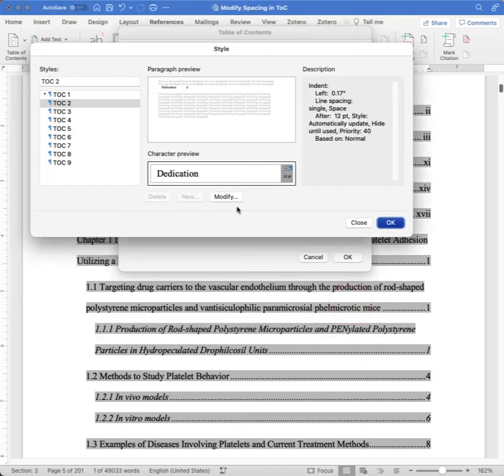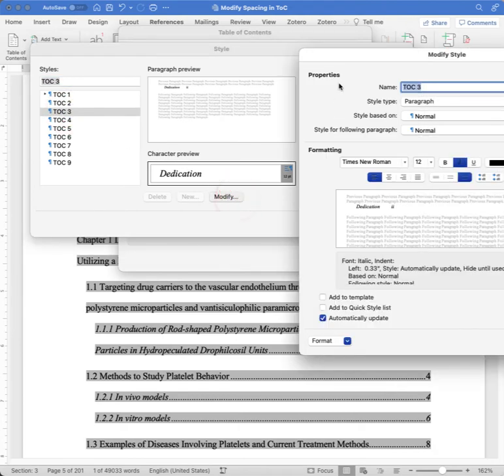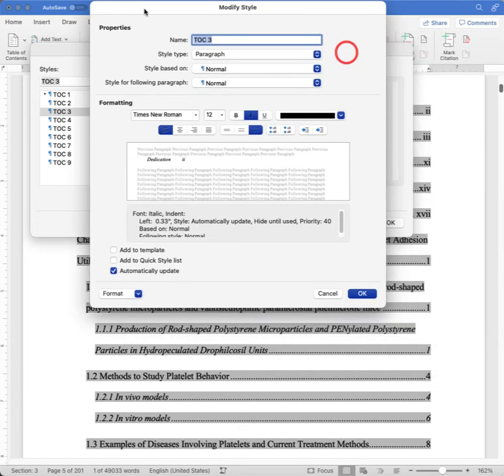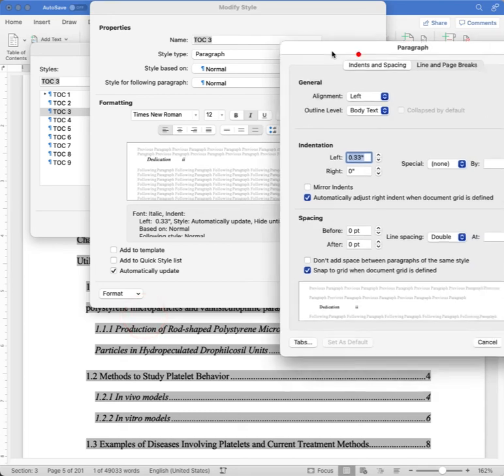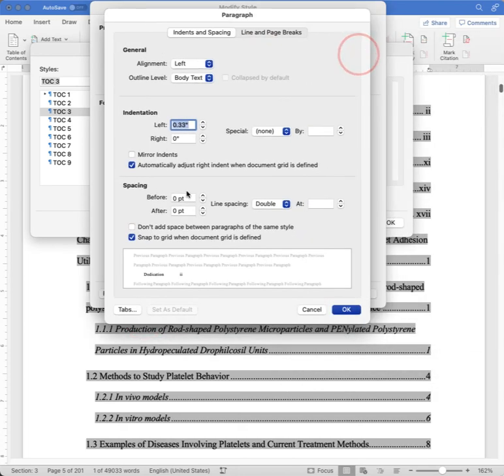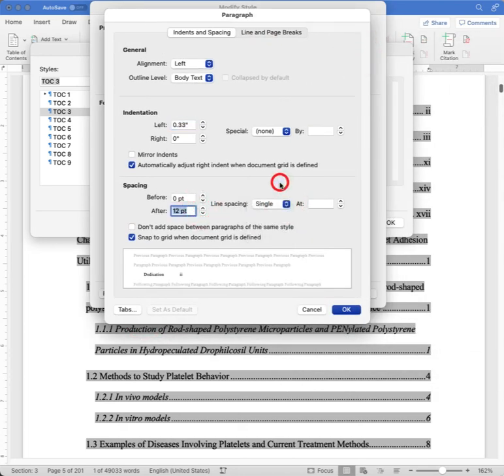And lastly, we'll do that third level, our subsections in our table of contents. We'll modify that. Go to the Format menu. Format the Paragraph Settings to put zero points before each, 12 points after each item. And each item is single-spaced.